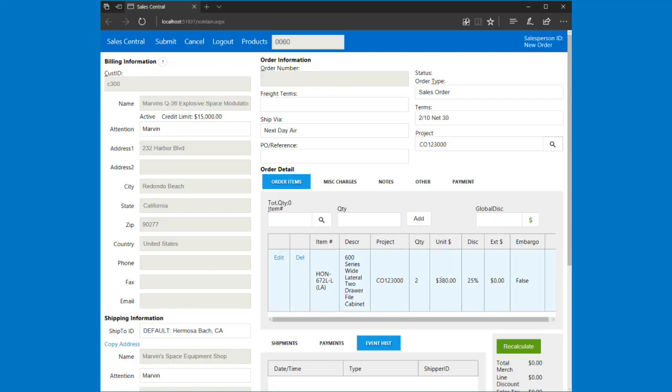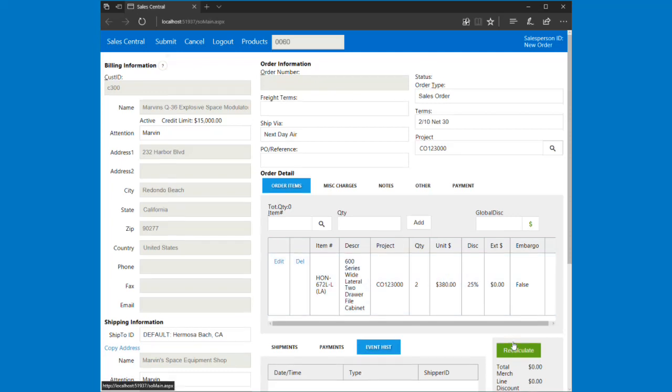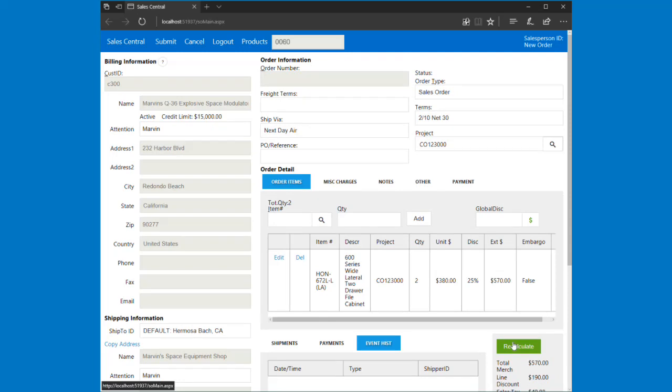So now SL automatically priced this and automatically gave out my discount. If I hit recalculate, that allows me to calculate all the totals and extended prices.